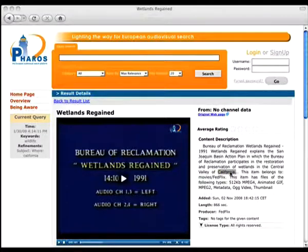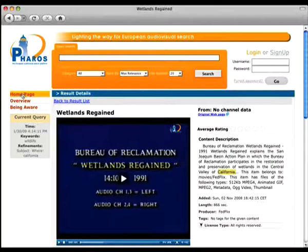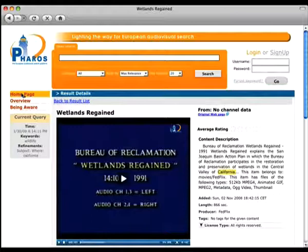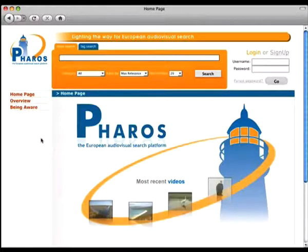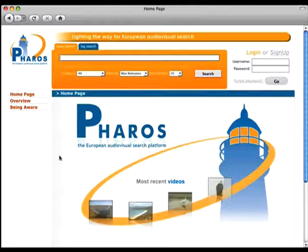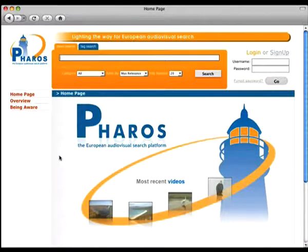This demonstration video is over. We now return to the homepage of the Pharos user interface and we invite you to stay tuned on the project website to learn more about what we are doing. Thank you for your attention.